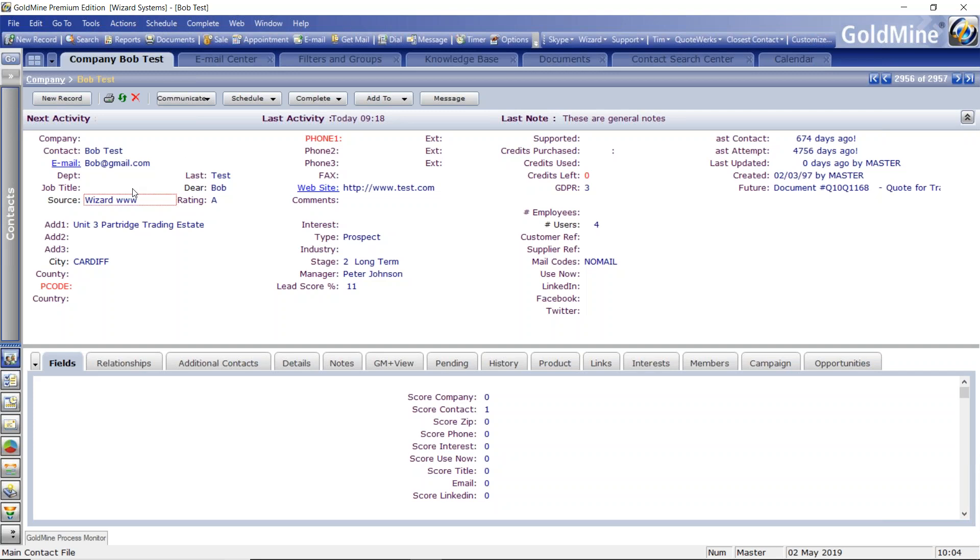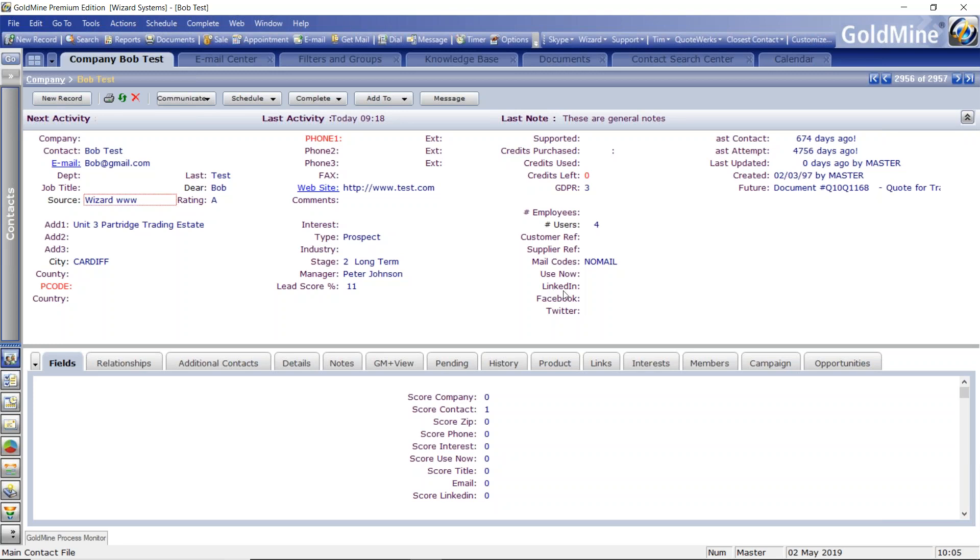So imagine this is a new lead, Bob Test here. Maybe we've got a source and we've got a little bit of address, but you can see we're missing maybe some vital information. Who does he work for? Is he on his own? Is he an individual? Maybe you're a B2B company, and it's very important for you to get the organization. We don't have a phone number. We don't have Bob's job title. I've got fields here for tracking what is Bob interested in, what service can we offer him, what's the relationship between Bob and ourselves.